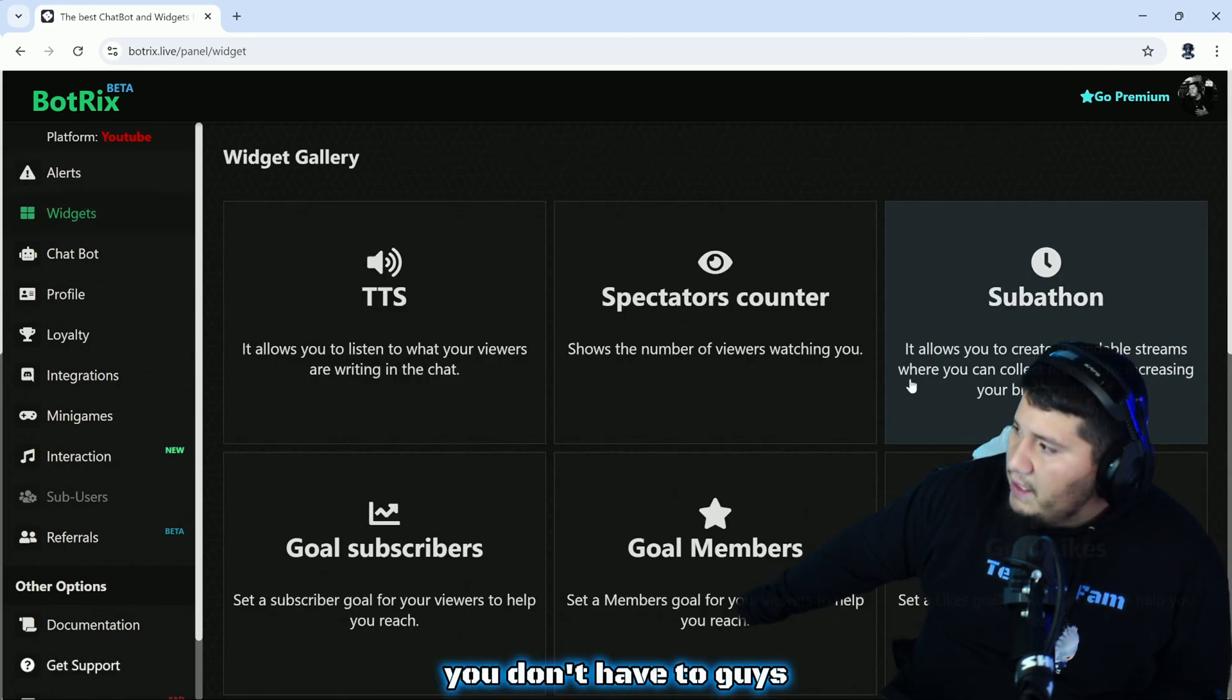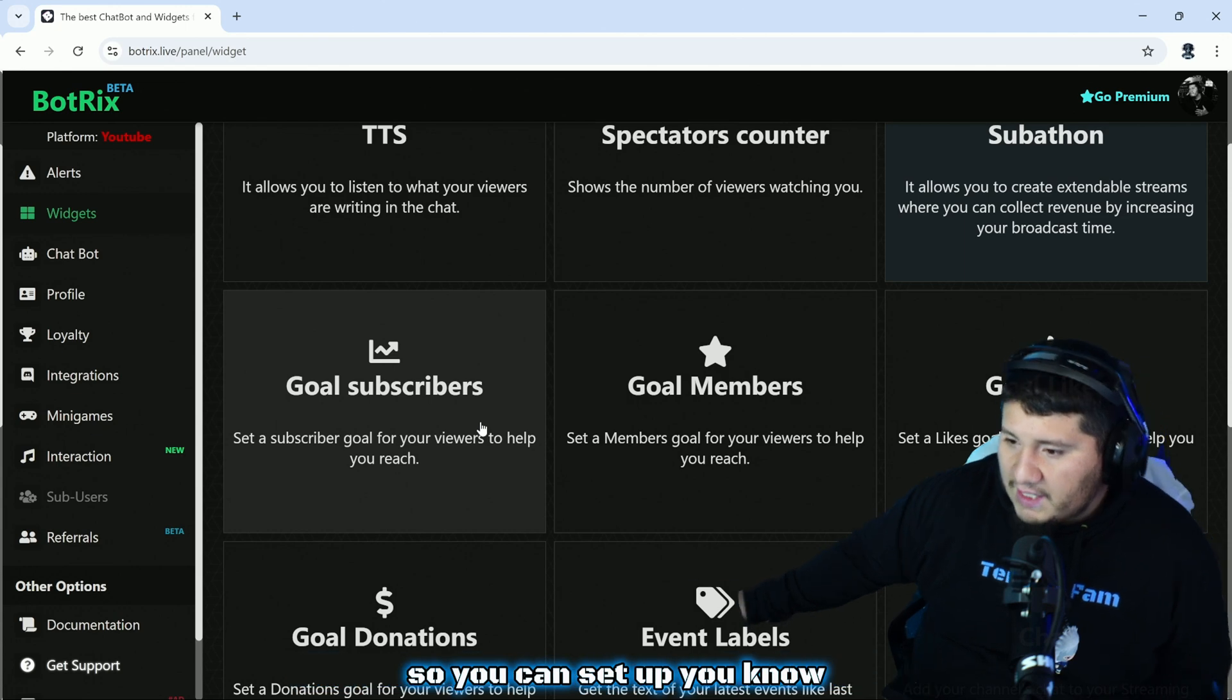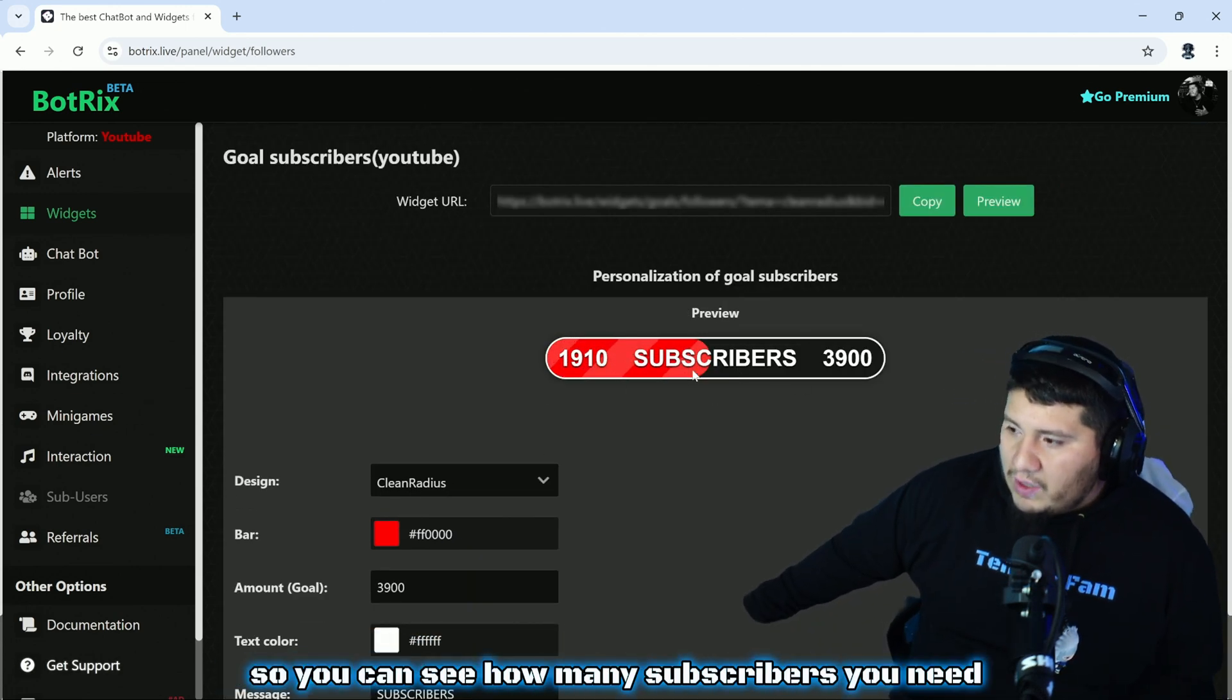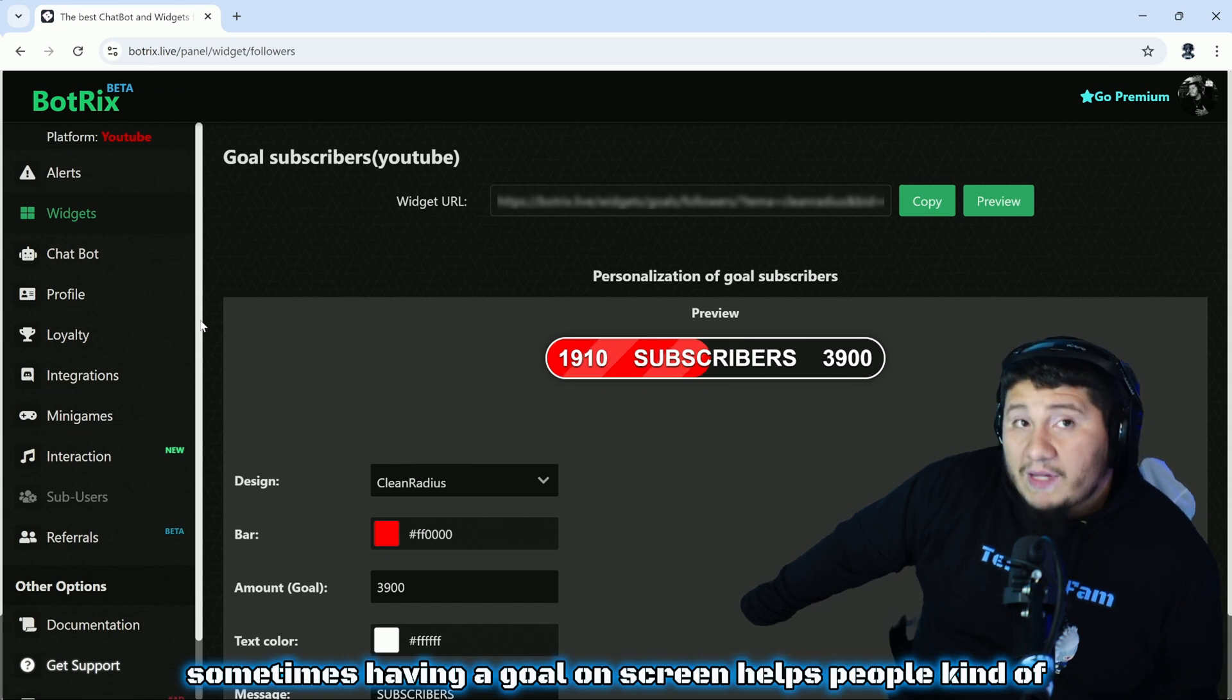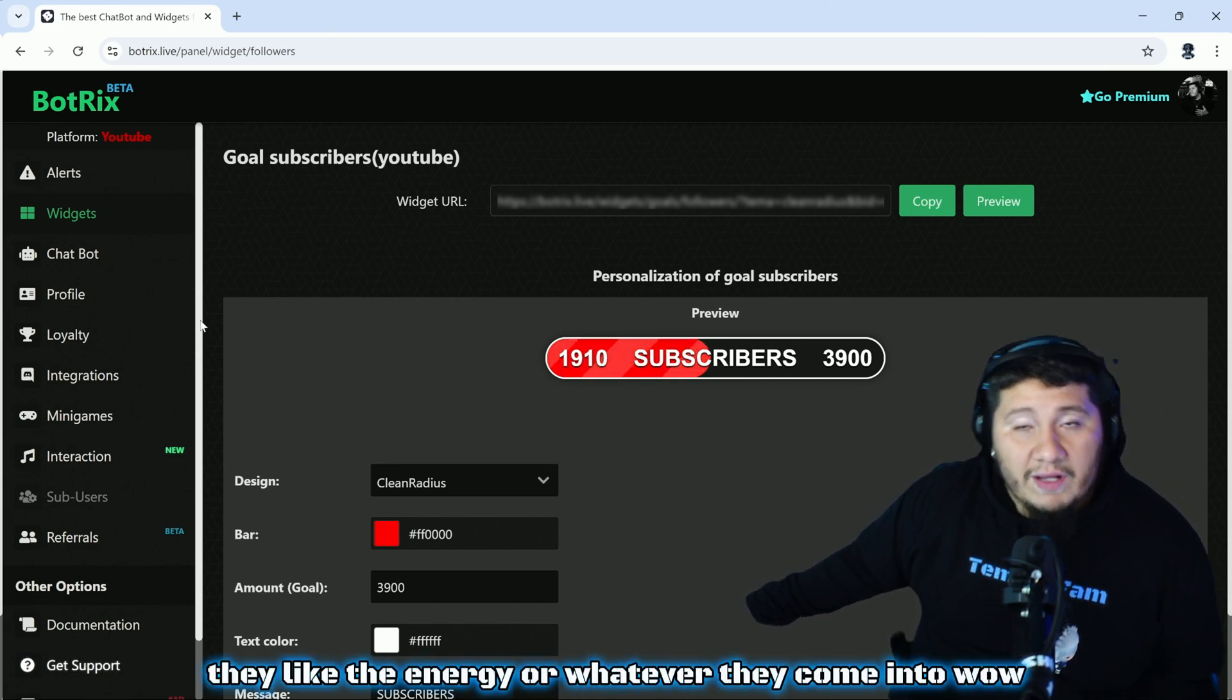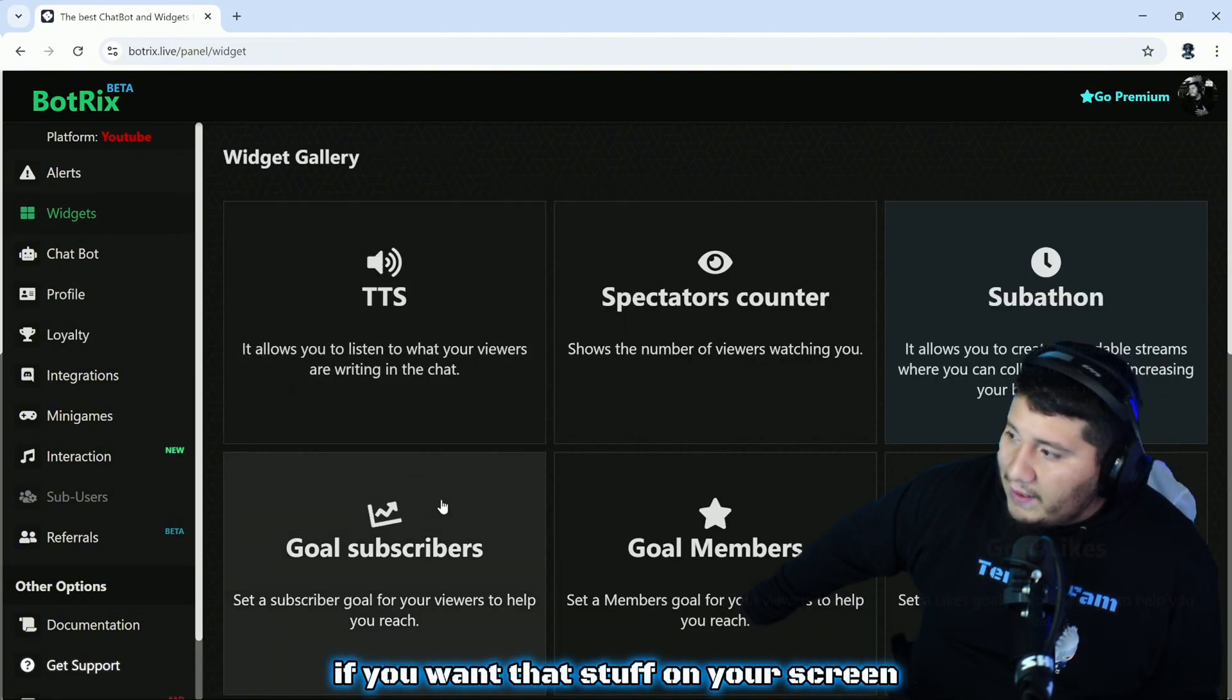There's a subathon, definitely a cool way to set up this extension. There's a goal for subscribers, so you can set up a little widget on your screen. You can see how many subscribers you need. I'm at 1910 at this time and then have a goal. Sometimes having a goal on screen helps people kind of want to help you reach it. If they like you, if they like the energy or whatever, they come in and they're like wow, I want to help this guy get his subscribers up. So those are a very cool thing if you want that stuff on your screen.